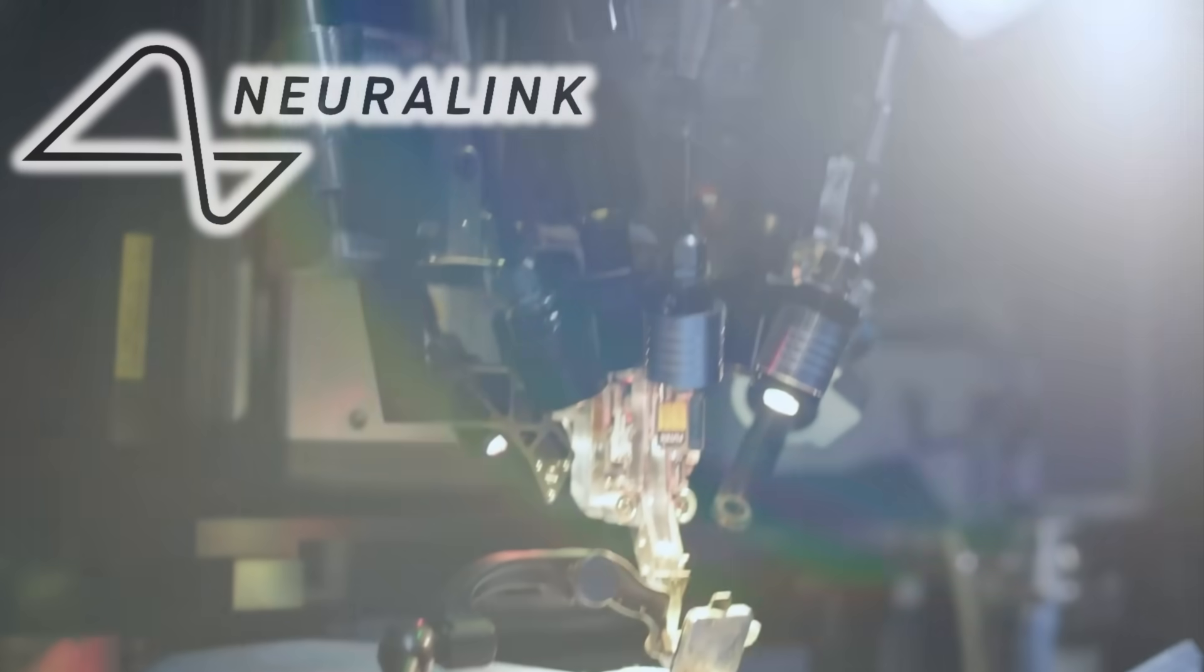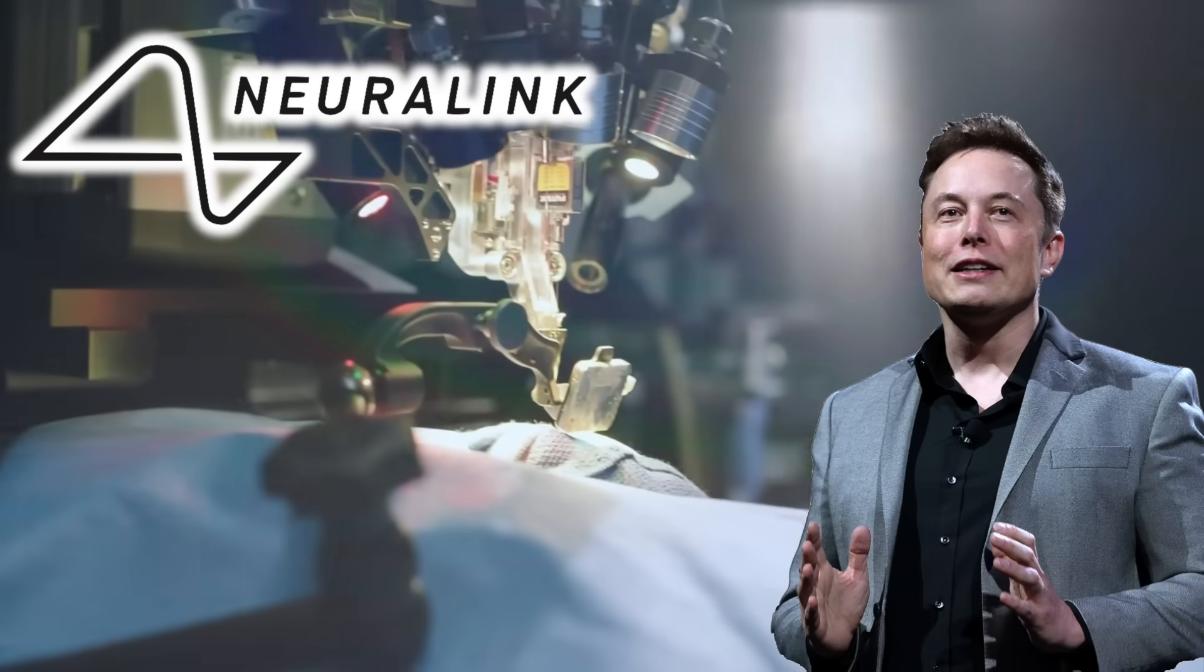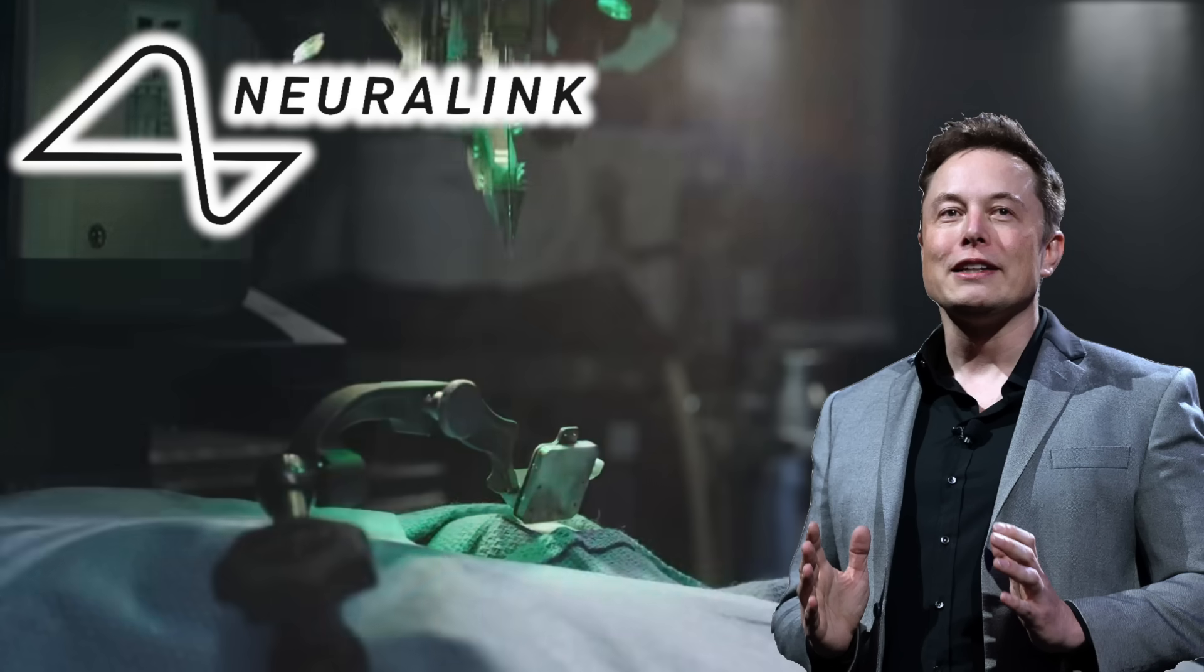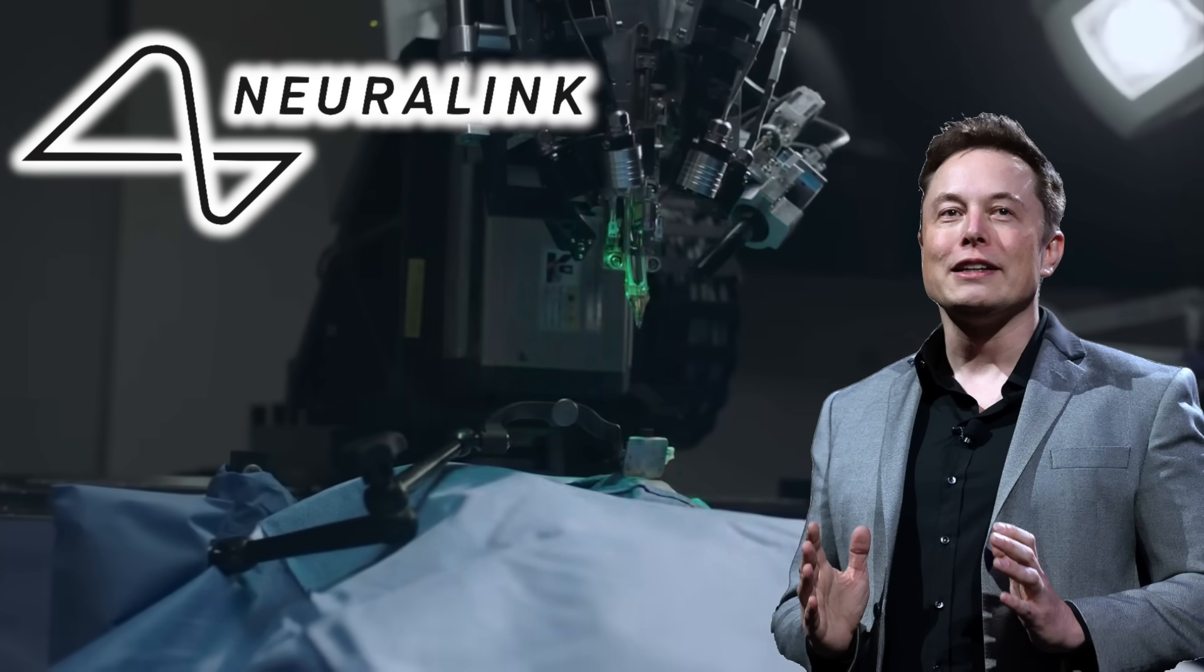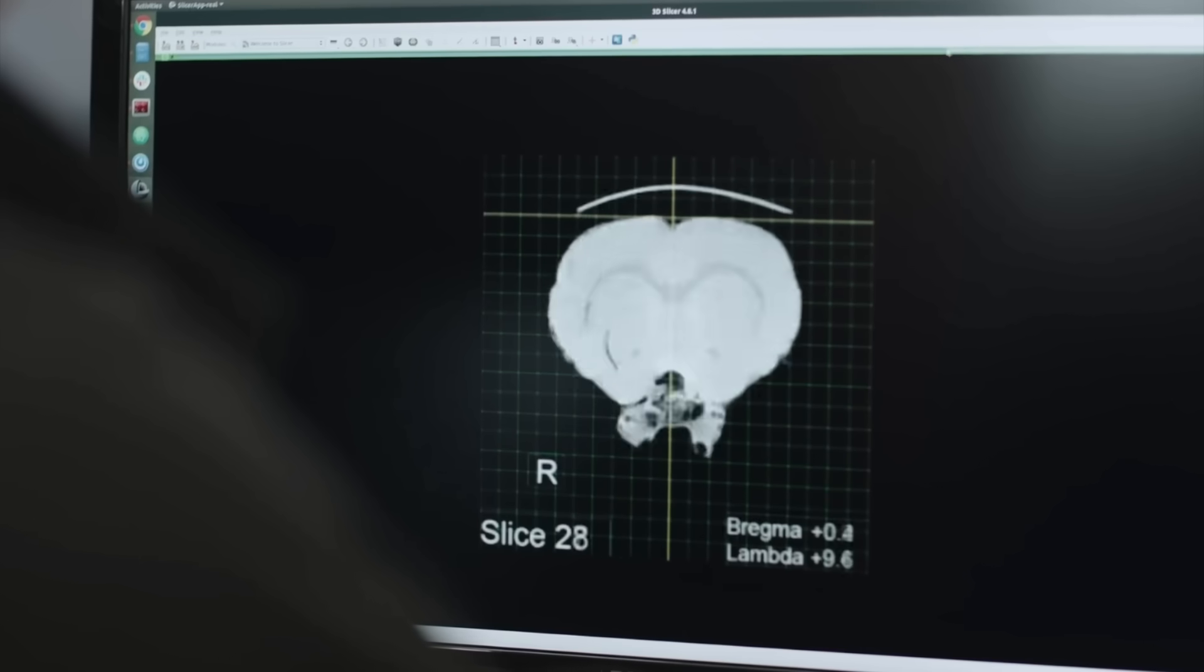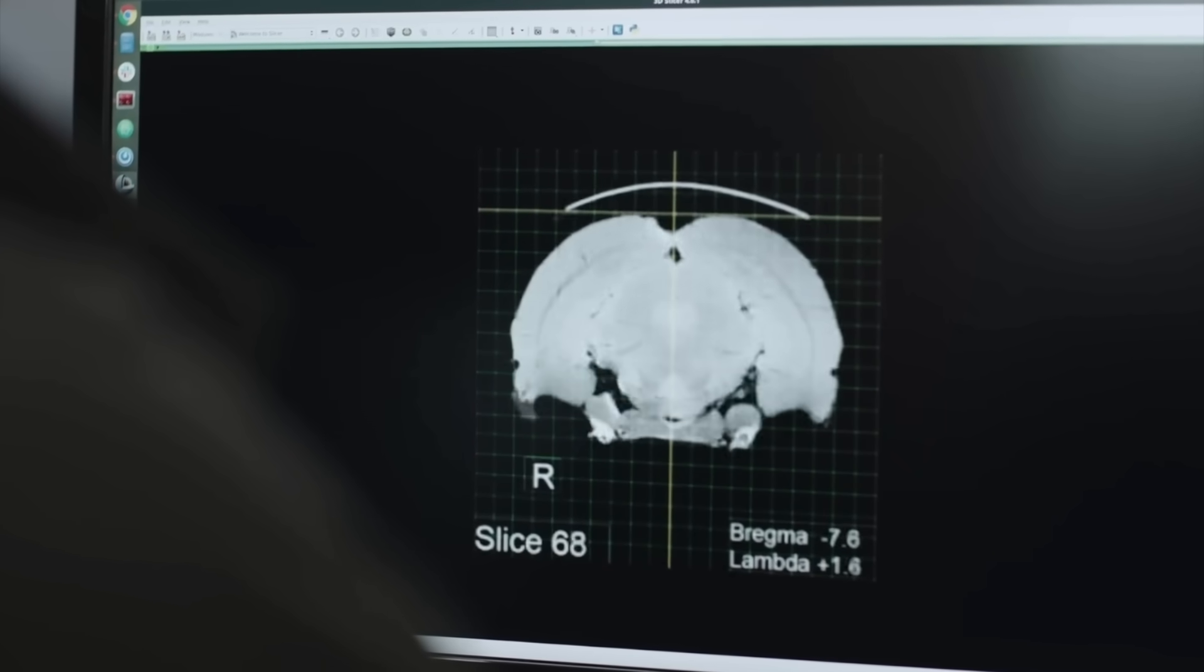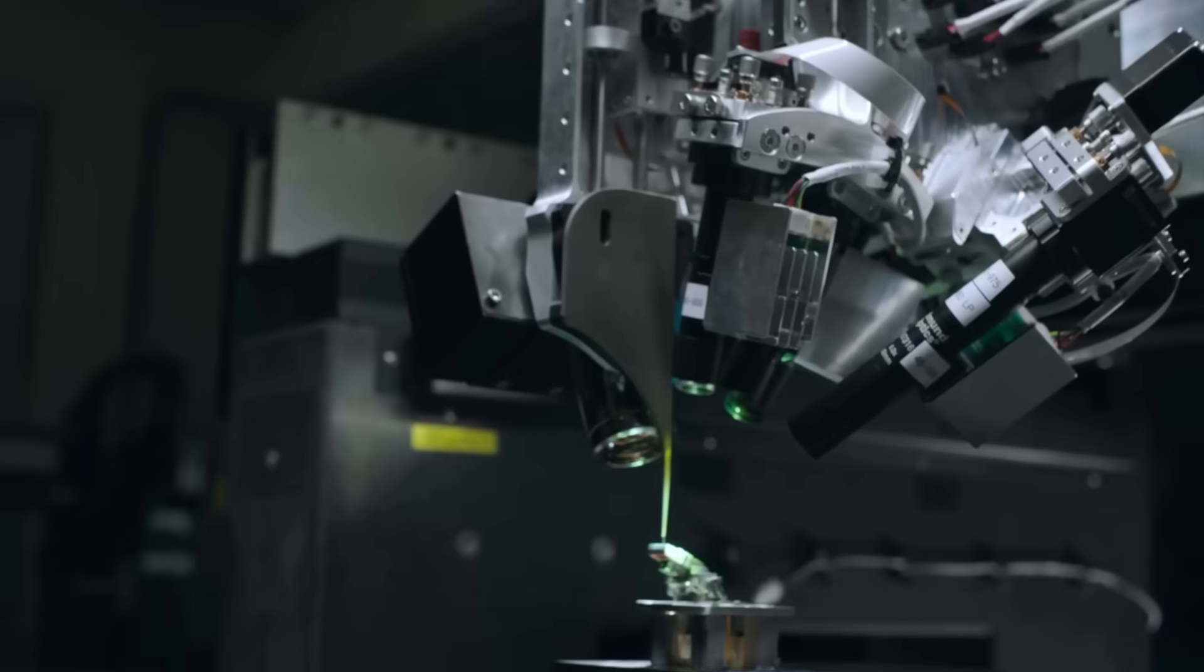The company Neuralink, which is owned by Elon Musk himself, held their biggest event yet known as a show and tell, which is supposed to update the public about their brain reading devices. But this time we got one of the most insane news we ever had.